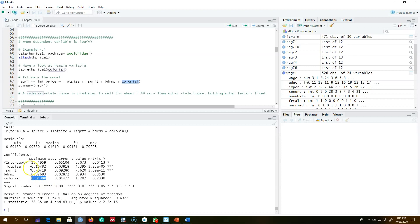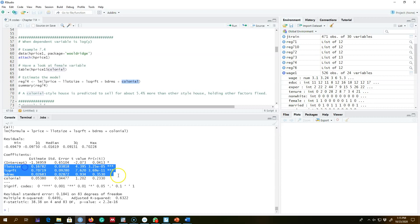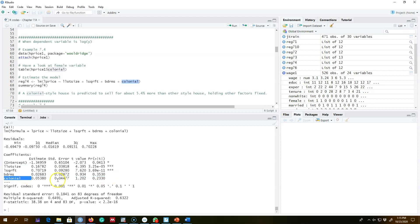The coefficient value for the dummy variable 'colonial style' shows that a colonial-style house is predicted to sell for about 5.4 percent more than other style houses, keeping lot size, square footage, and bedrooms fixed. If we find two identical houses but one is colonial style, the colonial house will sell for 5.4 percent more. The interpretation is in percentage because our dependent variable is in logarithmic form.